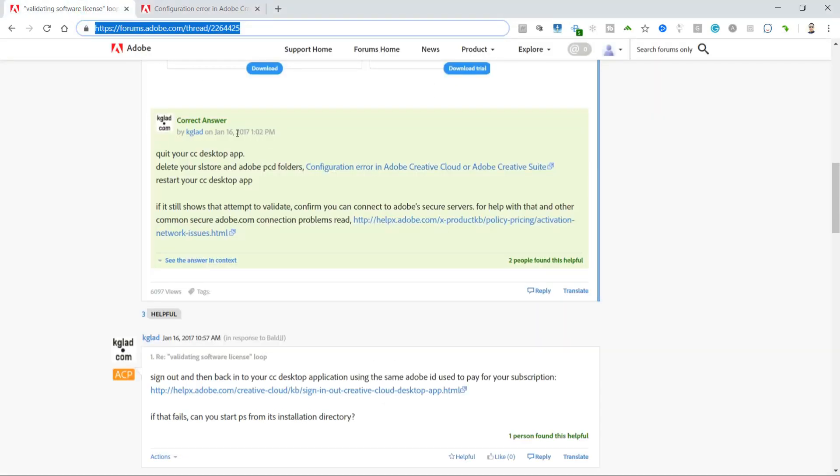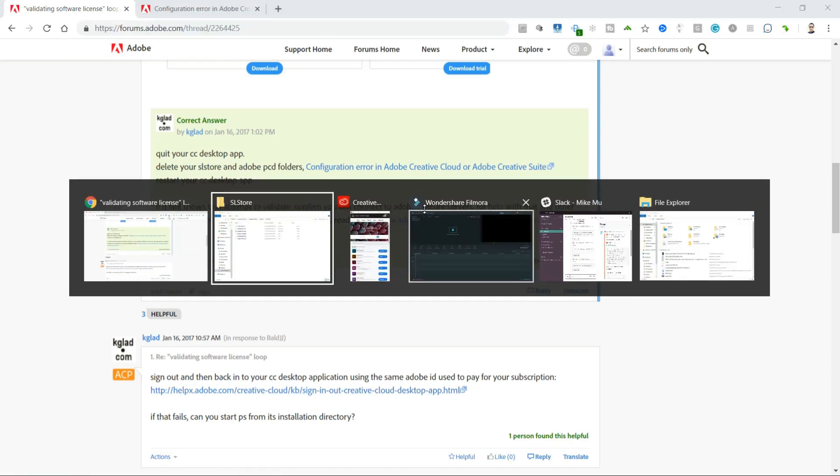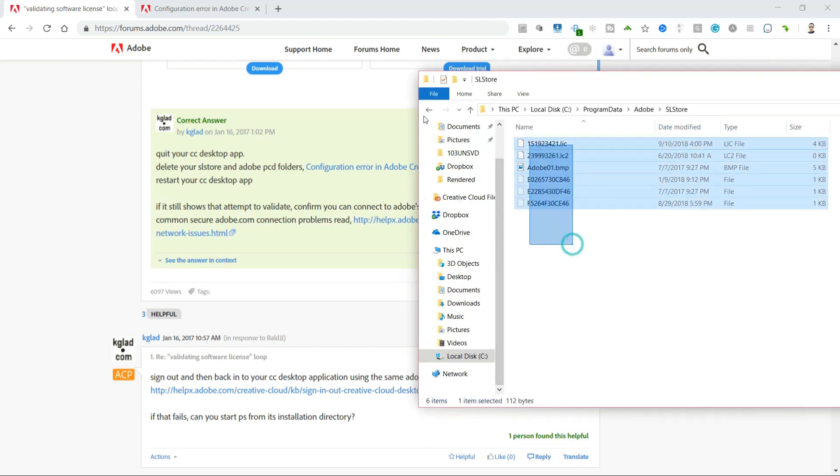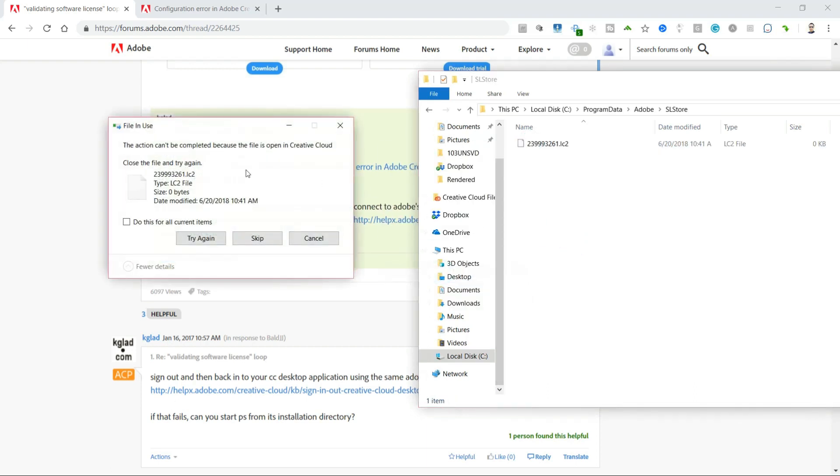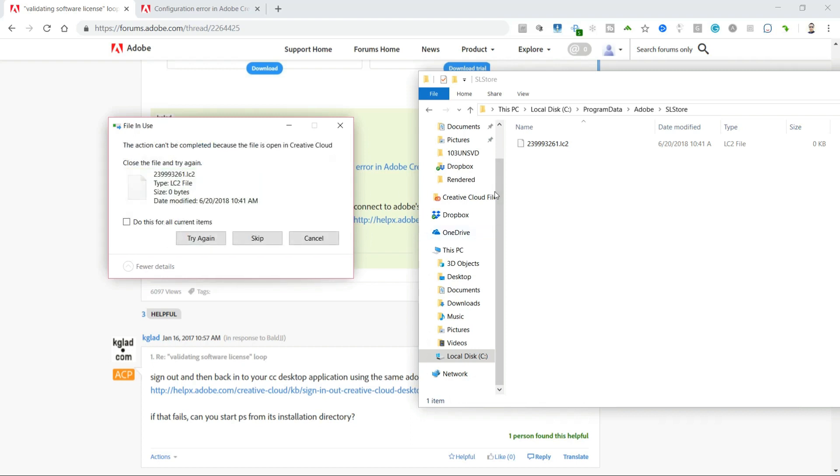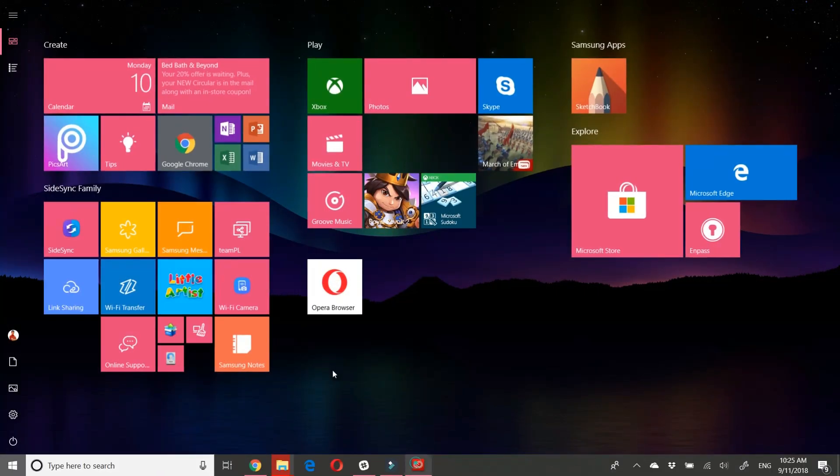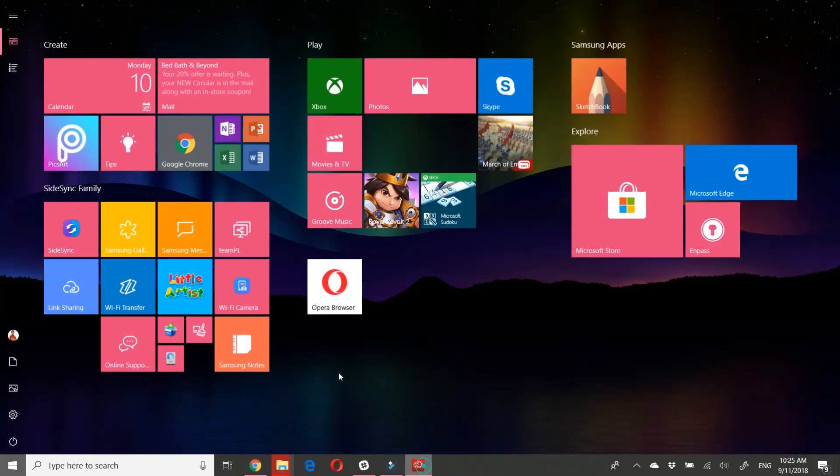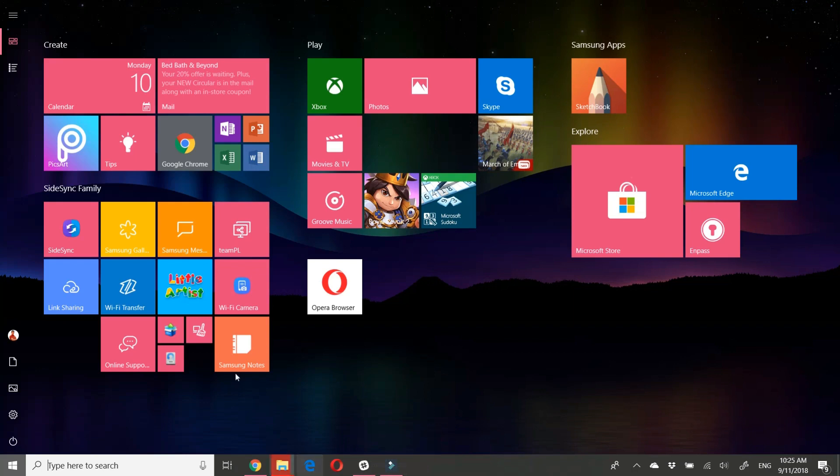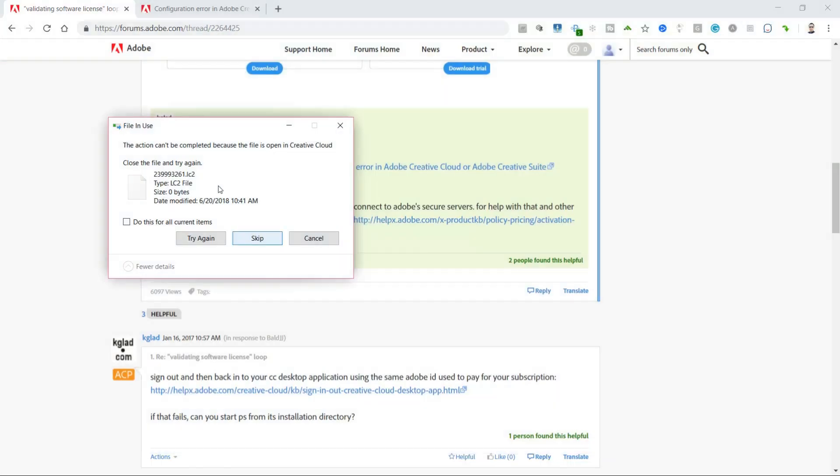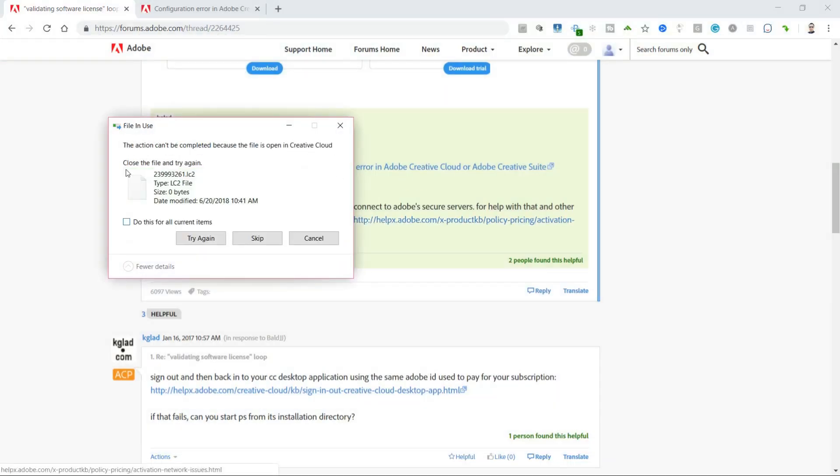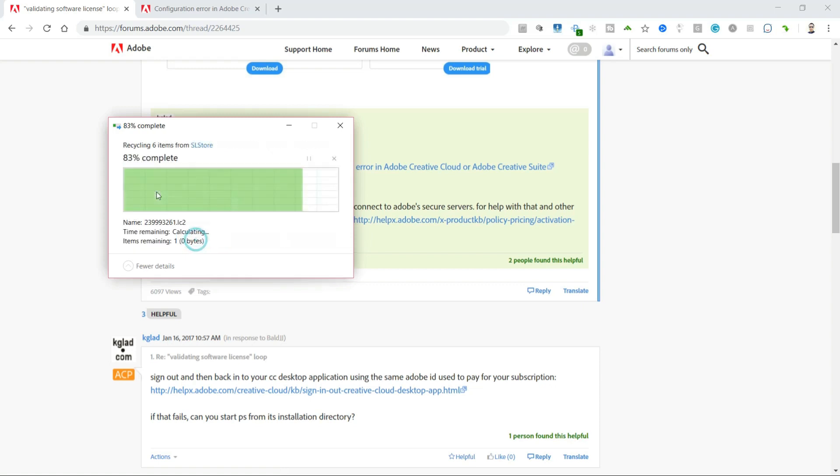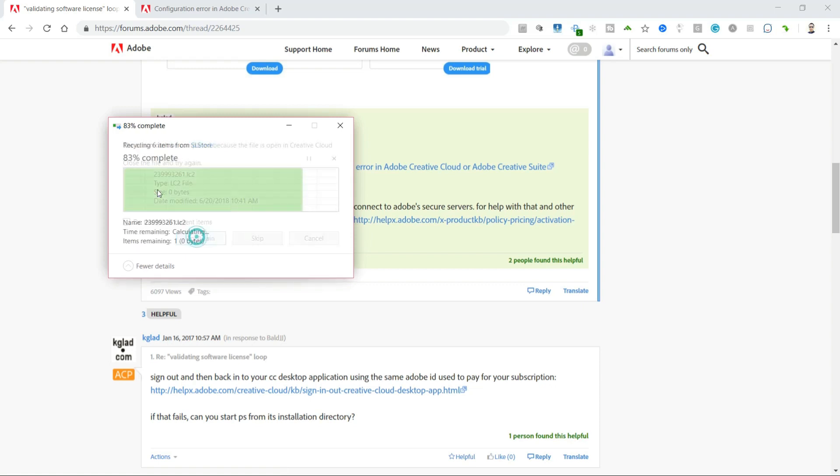It was advised that I just simply delete these files from the validating software licensing - delete the SL Store and Adobe PCD folders. That's what I'm going to do. I'm going to go ahead and delete those files from SL Store, just completely delete it. If you're worried about some of these things not working, well, it looks like the LC2 license is still on because I've got to close out all the Adobe stuff. I'm going to close that and try that again.